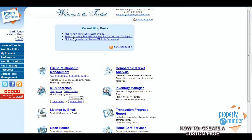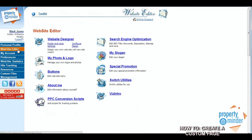To get started with creating a custom page you must log into your Realtor Toolkit and click the tab on the left-hand menu bar that says Website Editor.